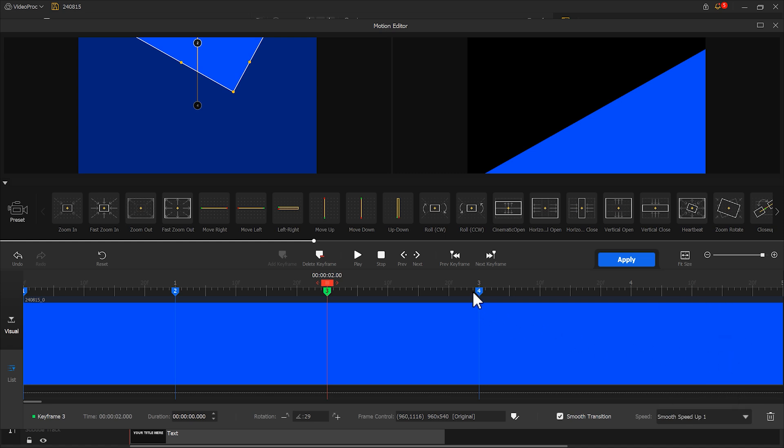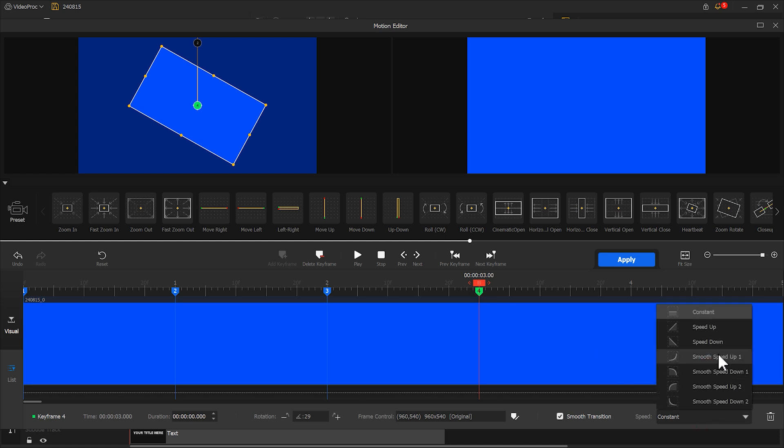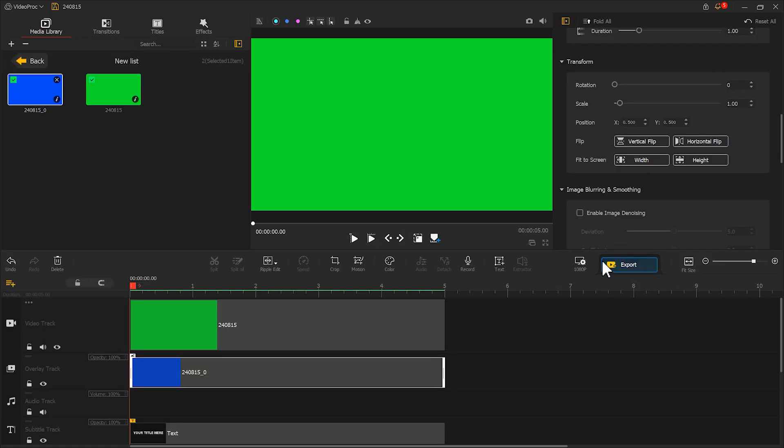And finally, select the fourth keyframe. No need to move it. Just change speed mode to smooth speed up as well. And click Apply. Click Play and check the effect.